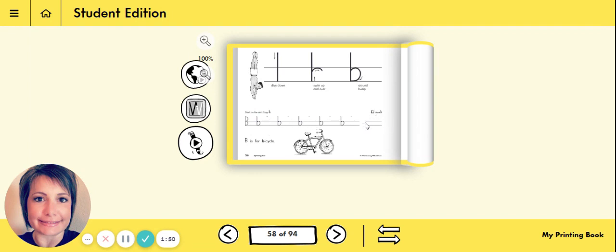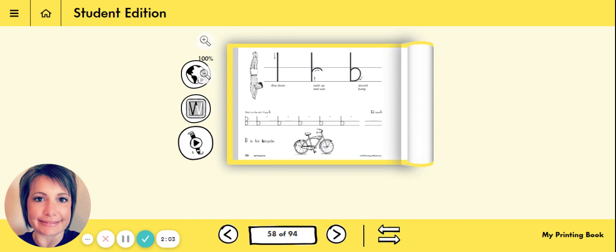Once you get over here, they're going to ask you to write your lowercase b without starting on a black dot, all by yourself. Then you're going to get out your crayons and you can color this bicycle. Bicycle starts with b. Our sentence over here says b is for bicycle.